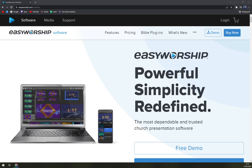EasyWorship is a powerful yet simple church presentation software. You can build your entire service — song lyrics, scriptures, announcement videos, and sermon notes — in one place, quickly and efficiently. You can experience software that is uniquely designed to meet the needs of churches big and small around the world.